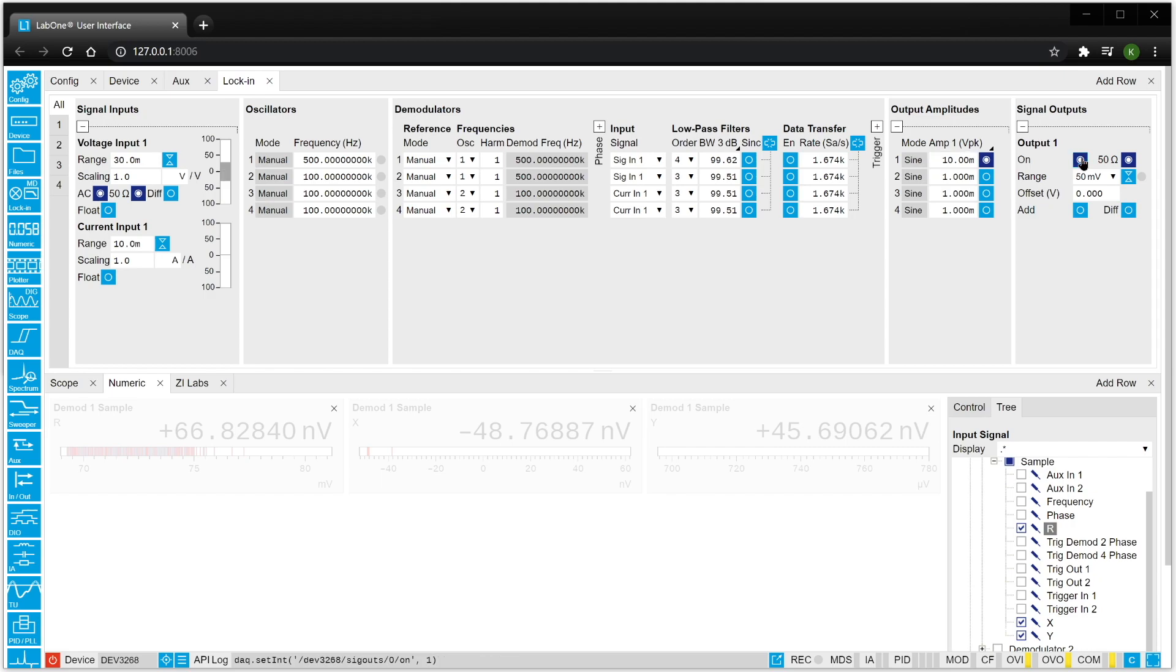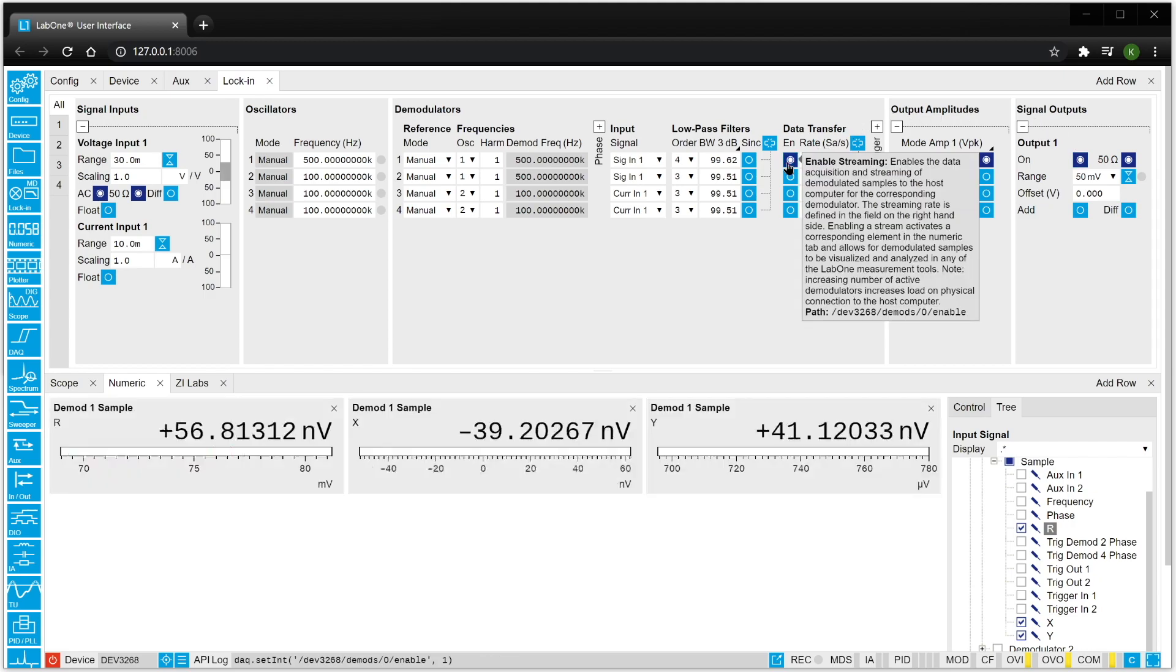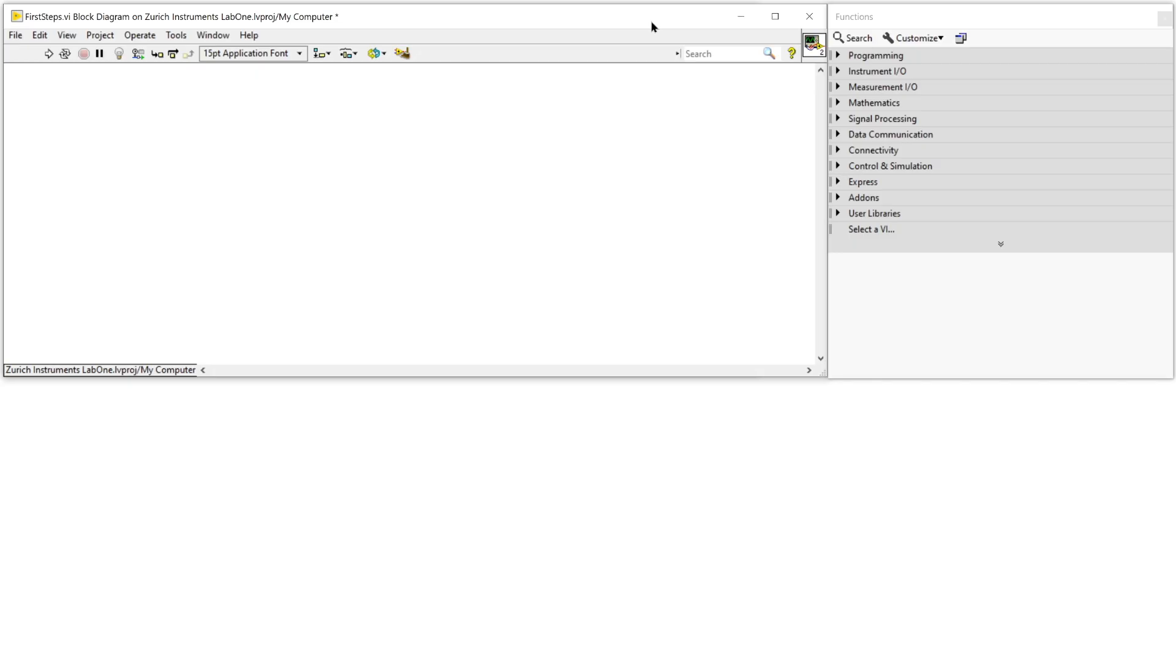The loop back signal is then measured using the first demodulator. Displaying its result we read the expected 7.07 mV RMS signal.